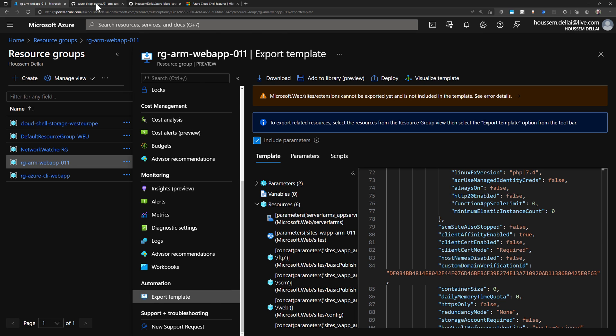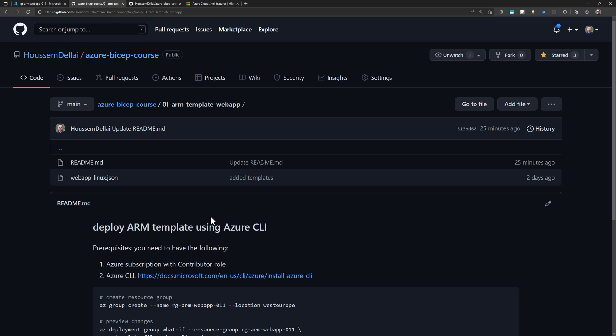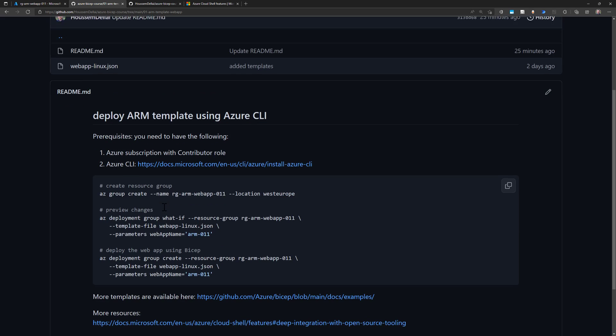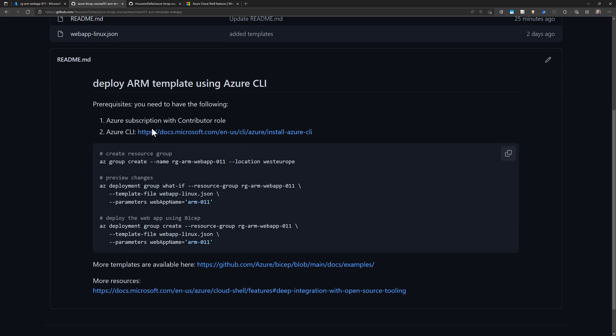The commands and scripts used in this demo are available on the GitHub repository. You will find the simple commands we used today. Thank you.